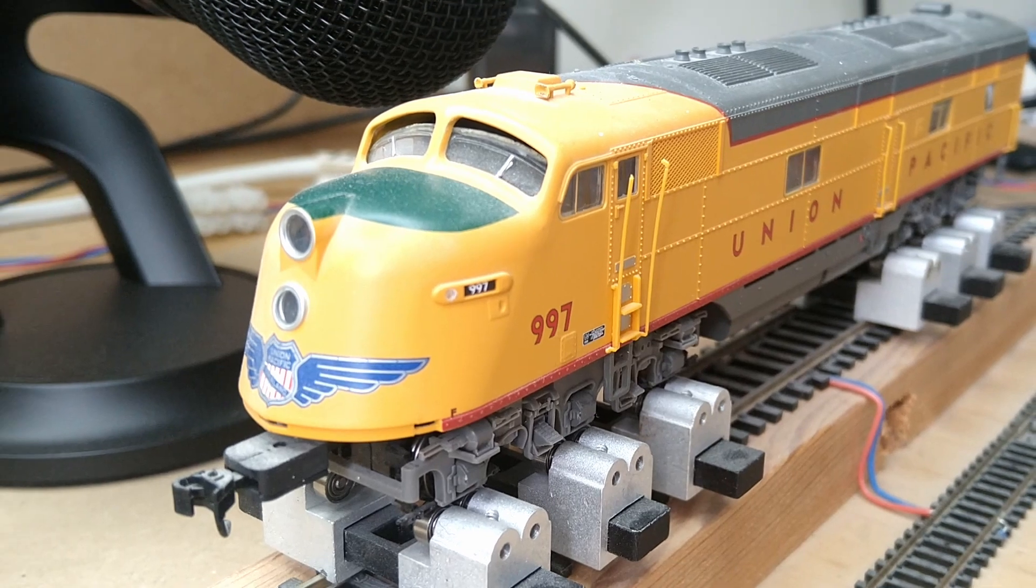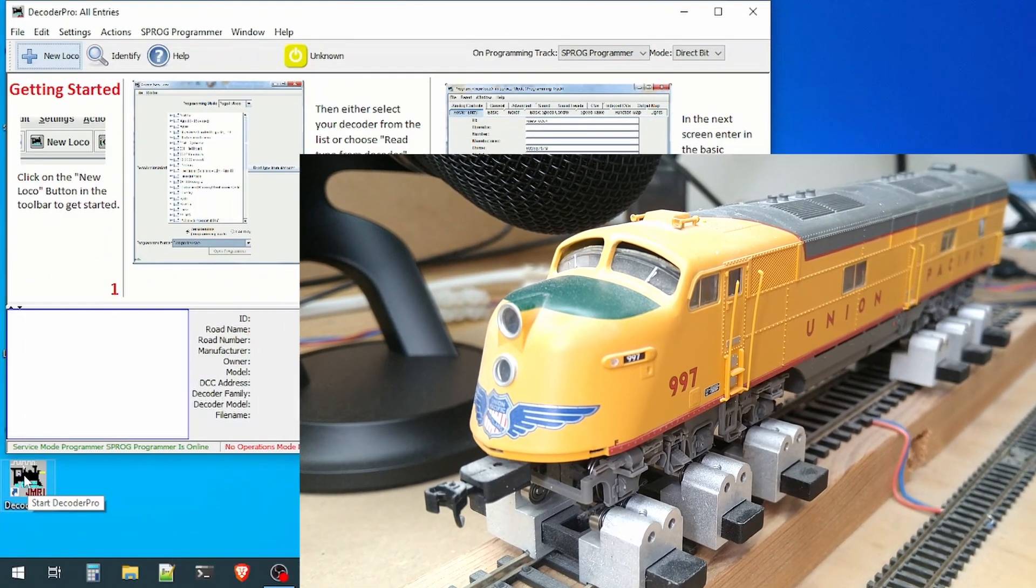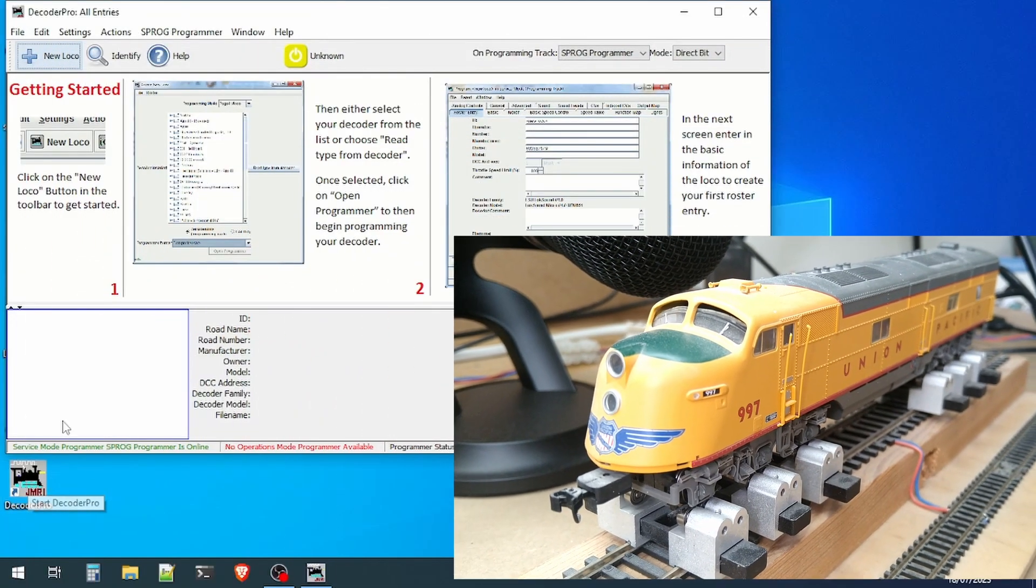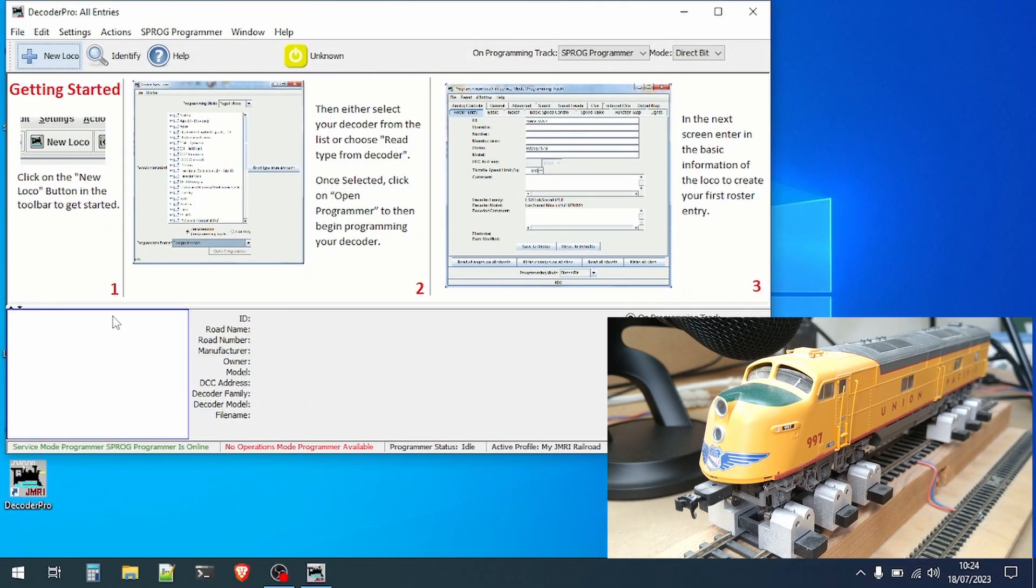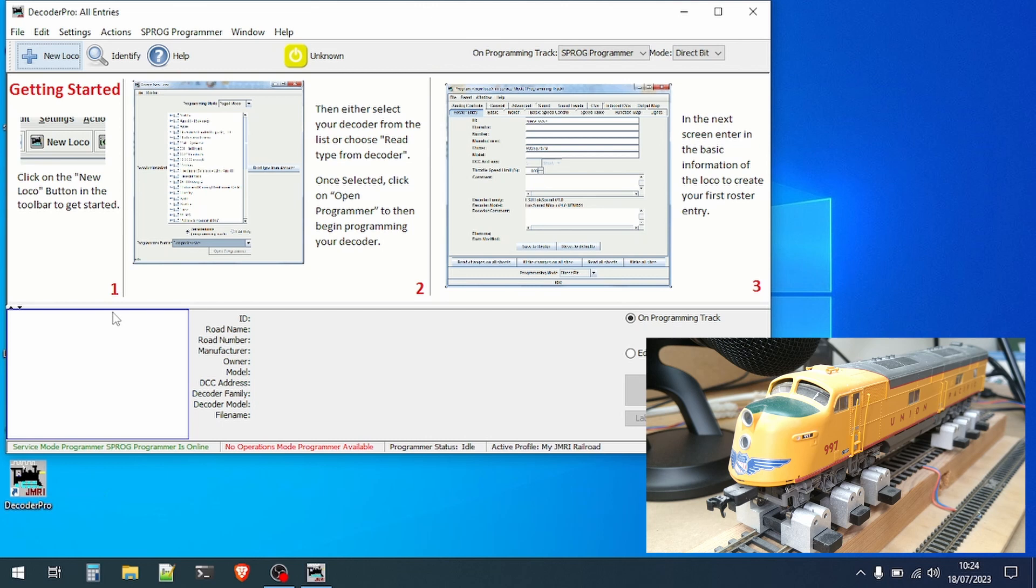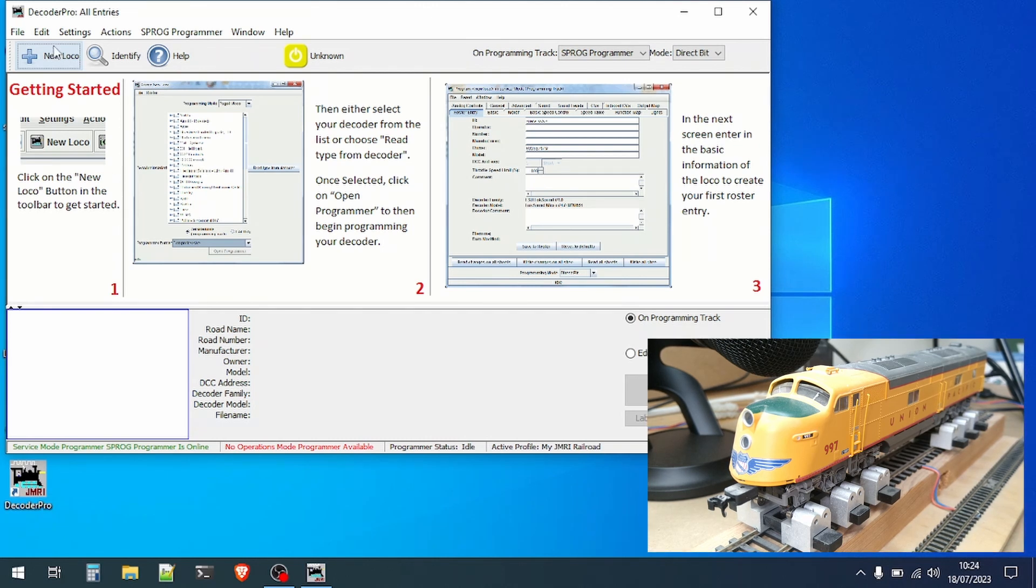Here you can see the programming track and the loco I'm using during this video. We'll minimize the view so we can work on the JMRI window.